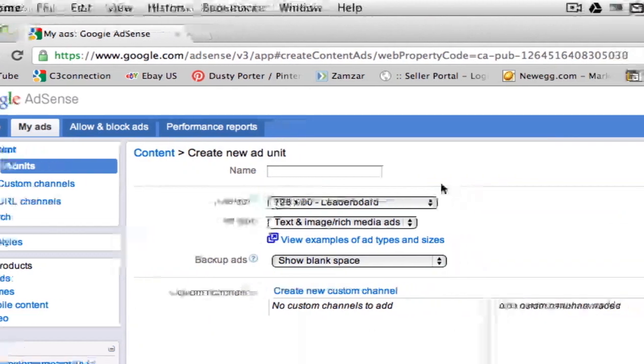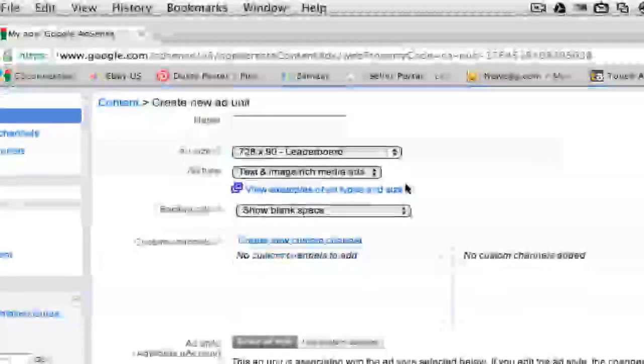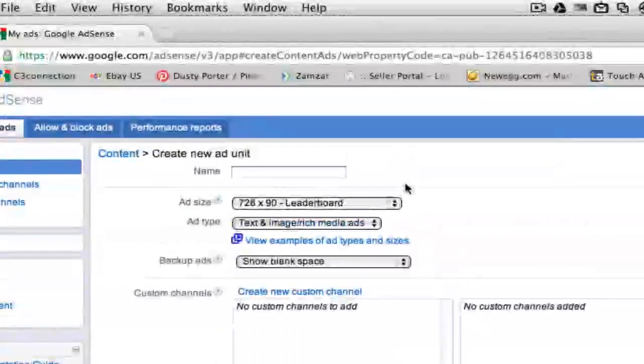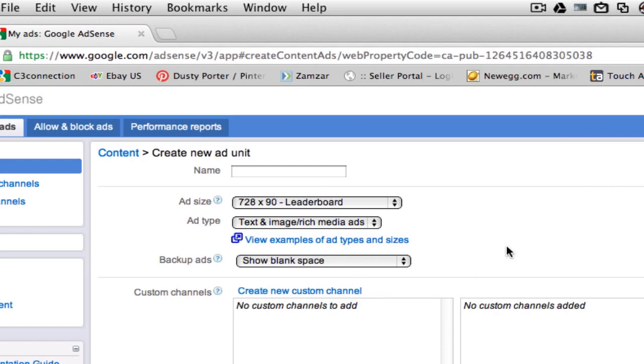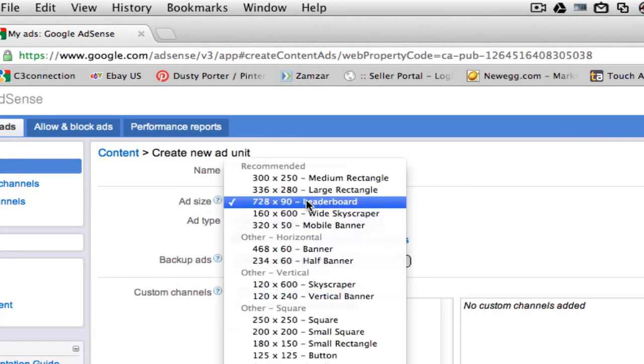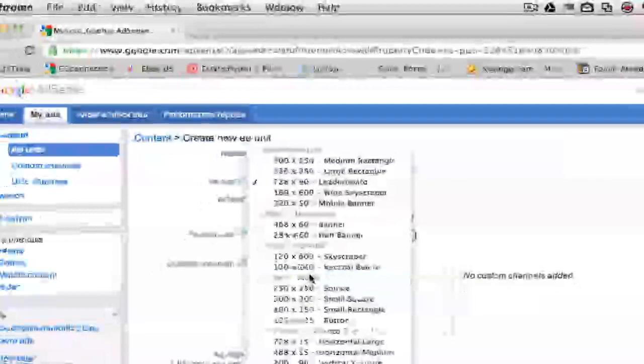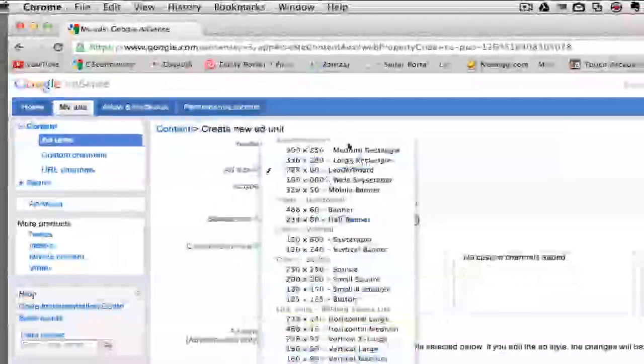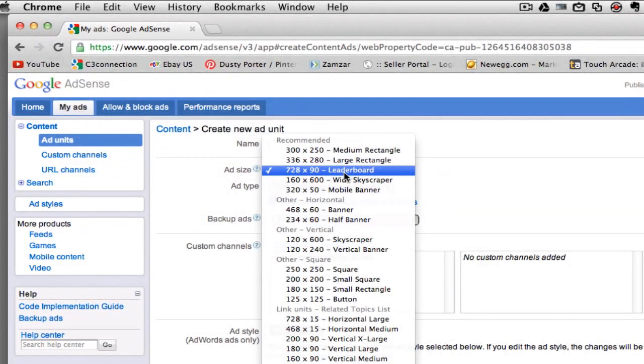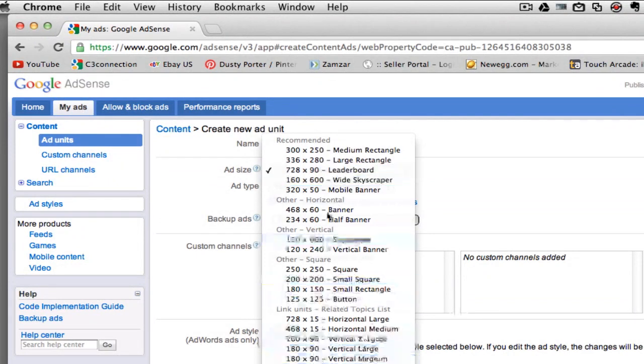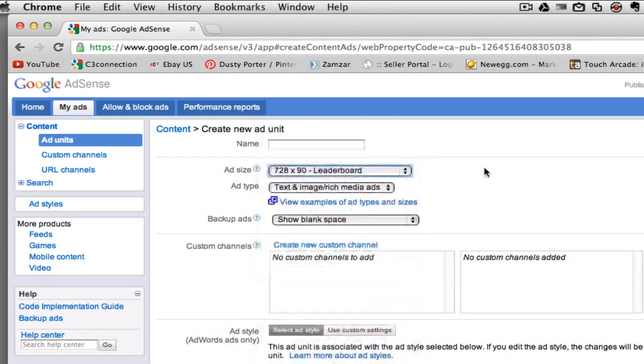Now once you are here, you are prompted to this screen here, which will be where you create the ad that will be used on your website or blog. So what you see here, the ad size. Now there are multiple ad sizes here. You need to decide for the page that you're working on, which size ad will work for you.